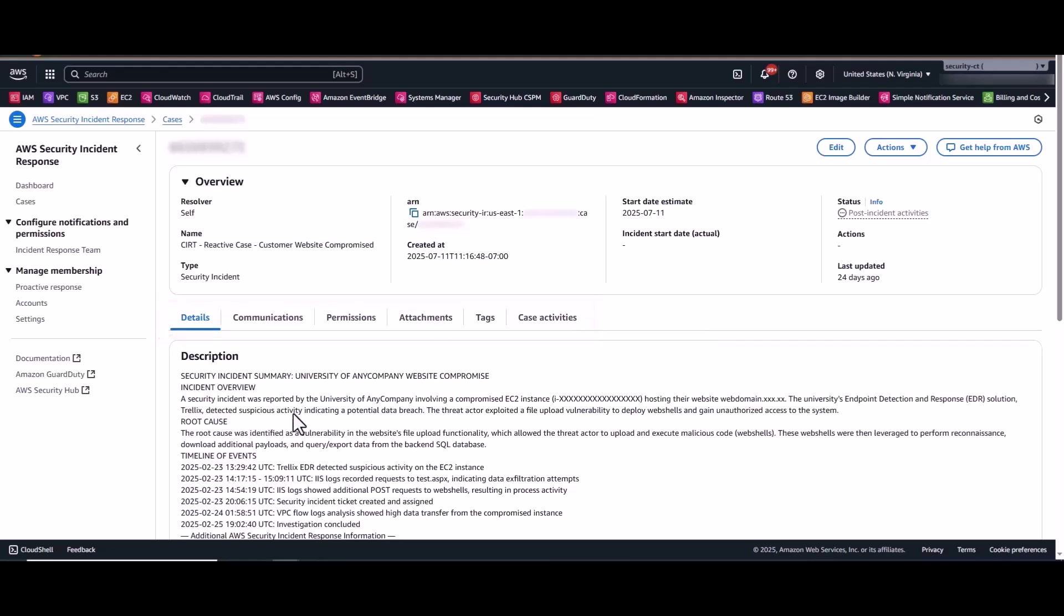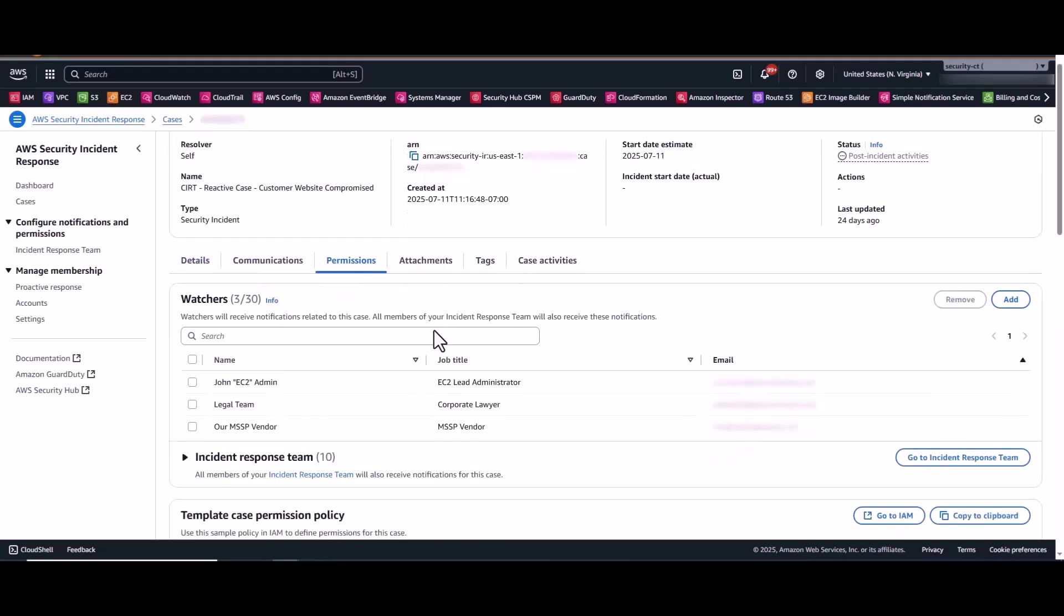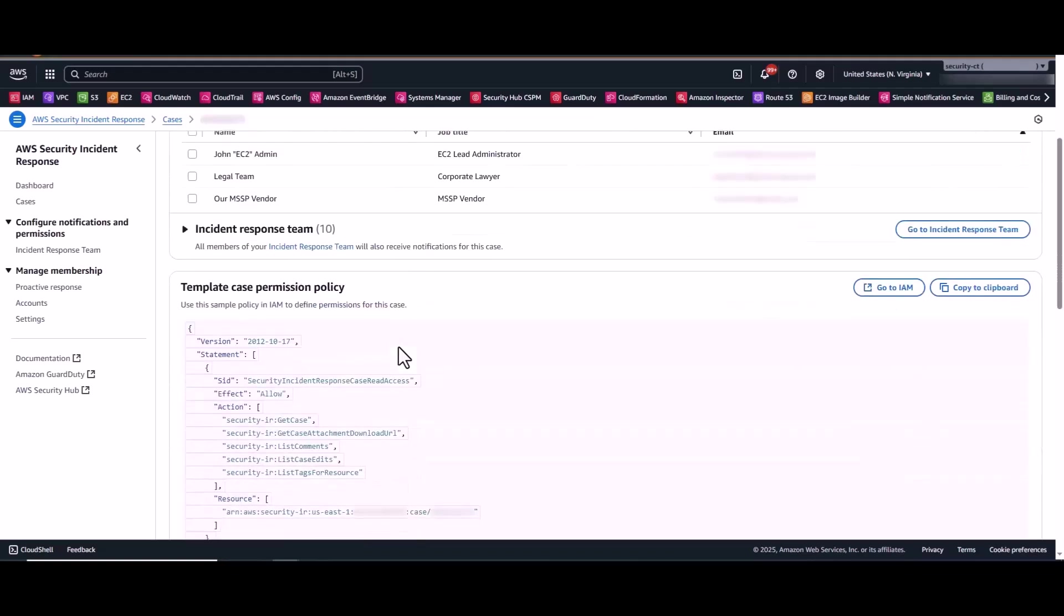Now under the Permissions tab, you can add watchers. This notifies parties external to the incident response team of any case update and only to that case. So principle of least privilege is followed here. Now scrolling down, you can see the template case permission policy. This IAM policy will enable any principal access to contribute to that particular case. So for example, if the investigation involves S3 storage, maybe your organization has an S3 subject matter expert that requires assistance with this investigation.